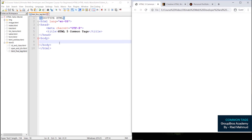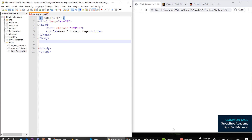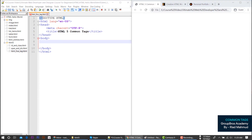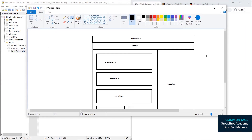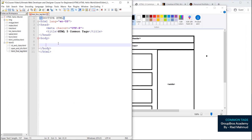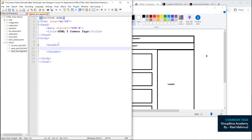Learn how this tag works — what is it, what is it used for. What is header? The header section contains navigation and information. We have the logo and menu area.